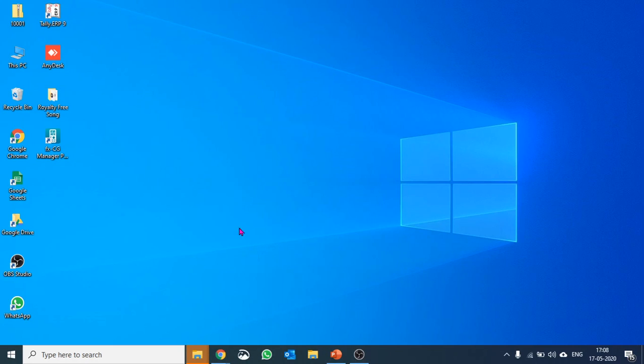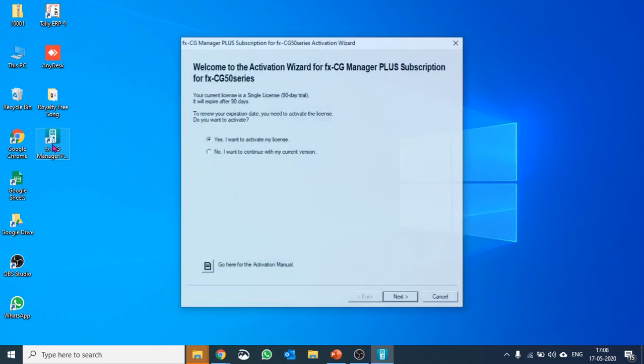Let's go to the desktop and you can see the CG50 icon is there. Let us double click on it to open it.